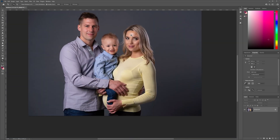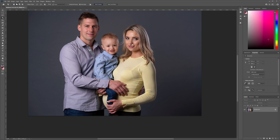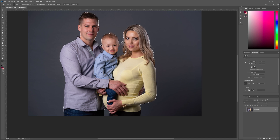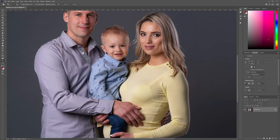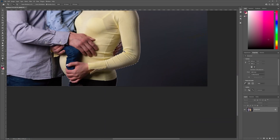I want to make a selection of my subjects off the background, and this is a simple process. Simply head over to the object selection tool and then click the button that says 'Select Subject,' and Photoshop will do an automatic selection of our subjects. It does a pretty good job here because our background is very easy to detect.